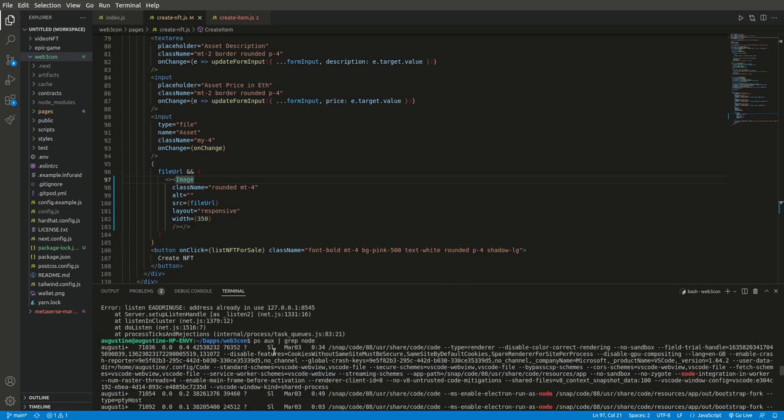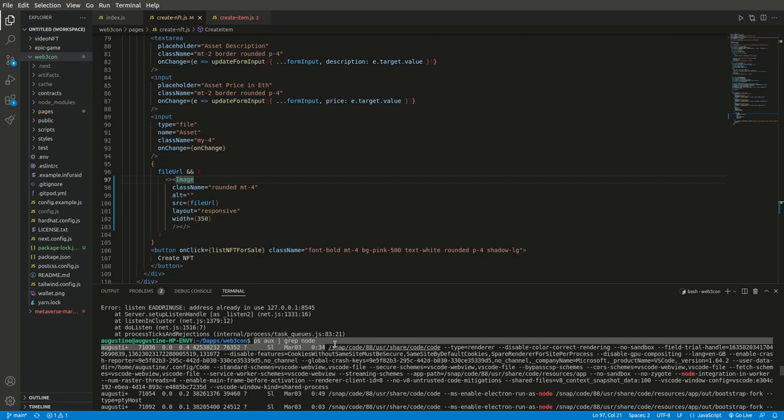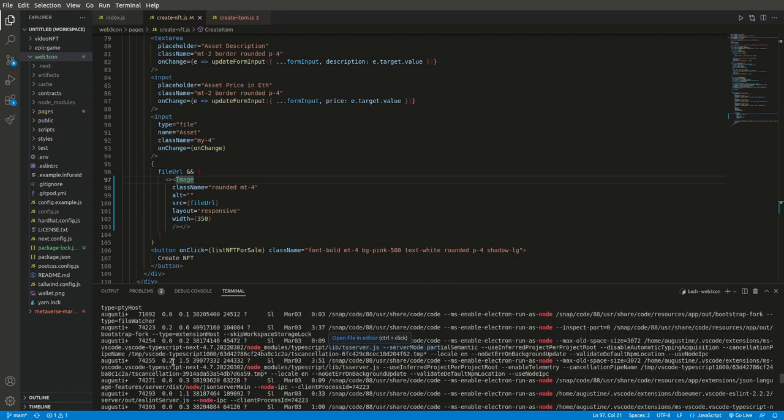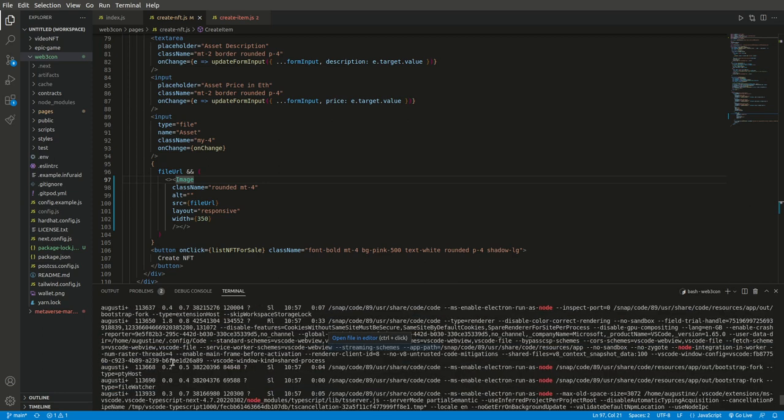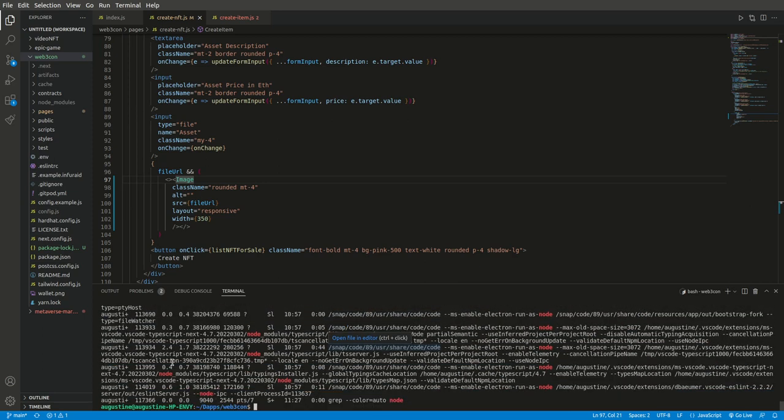I have to put this very command. I'm going to put it down in the description. You copy this command: ps aux | grep node.